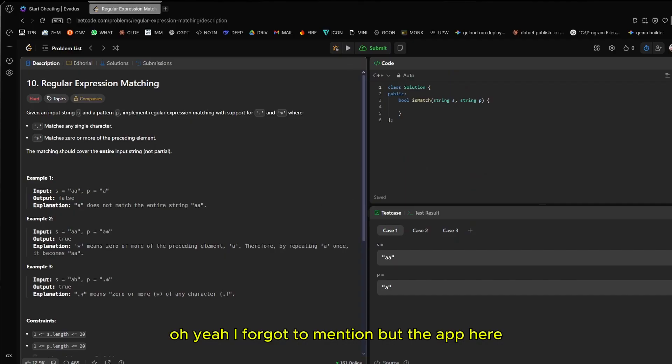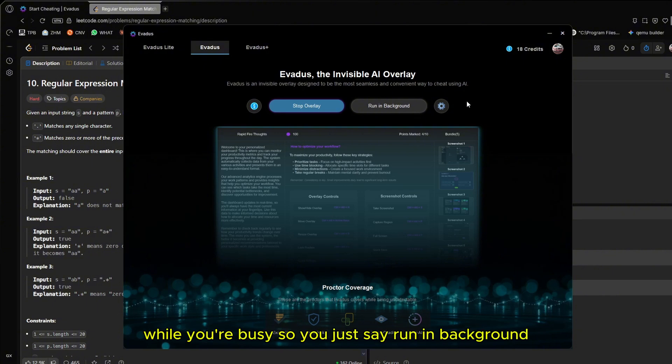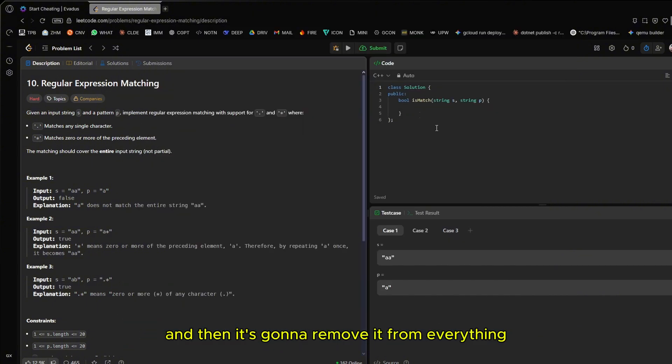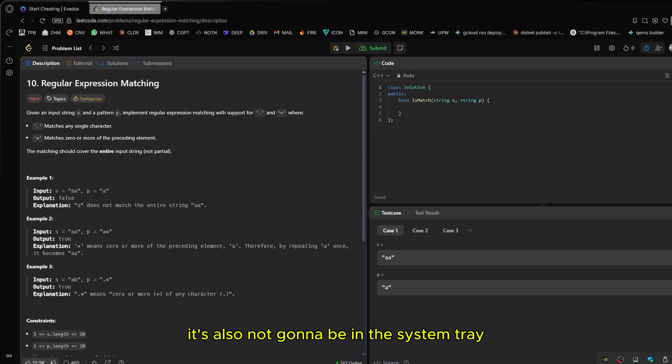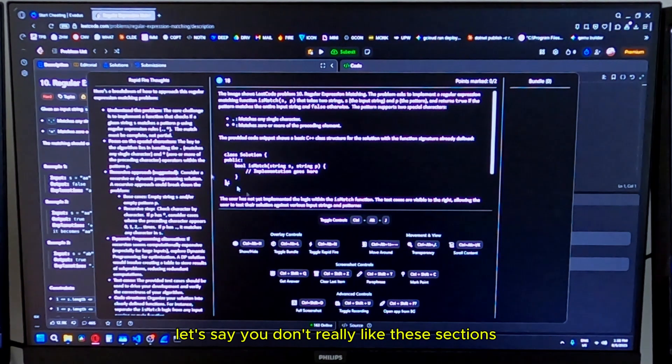I forgot to mention, but the app here, you're obviously not going to have this open while you're busy. So you just say run in background and then it's going to remove it from everything. It's also not going to be in the system tray. It's basically going to be running in the background processes in task manager.